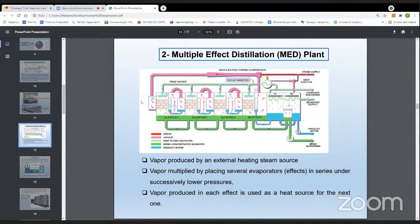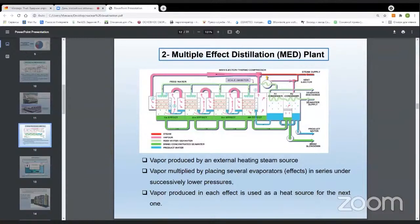Regarding multi-effect distillation (MED), the process is similar but with some improvements over MSF. MED plants also have 8 to 12 stages with decreasing pressure, but instead of large chambers, they use tubes. Hot water is directed through the tubes, and seawater is sprayed onto the hot surface of these tubes, causing its temperature to increase and phase change — evaporation — to occur. The key difference is that MED processes require less heat and lower temperatures, which ultimately means a lower price for MED desalination plants.